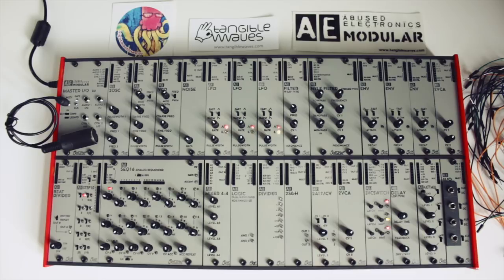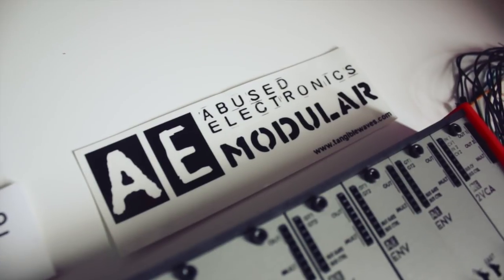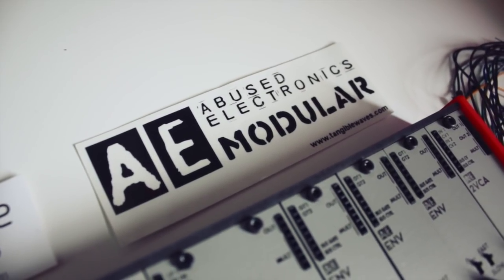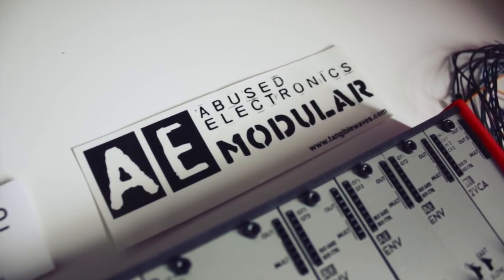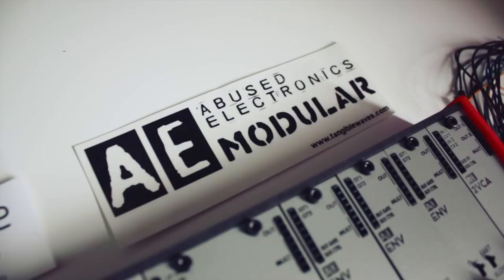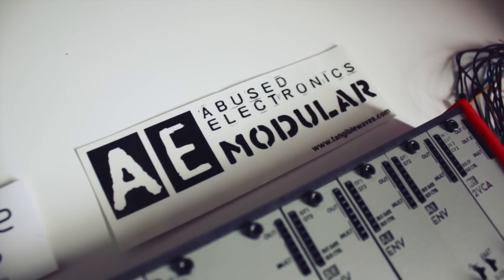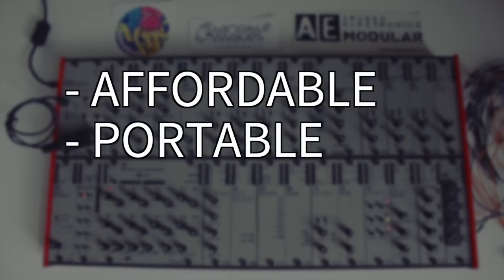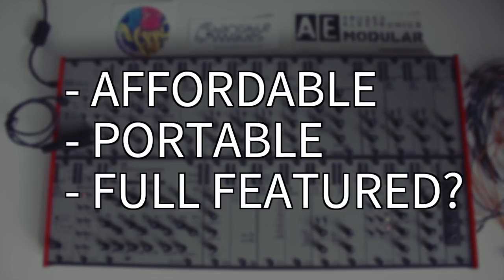This video here is all about the format and how it compares and connects to other modular synthesizer systems. AE stands for Abused Electronics, and I'm sure they did have to abuse a lot of those to fit all of them into this tiny and quite unique package. Tangible Waves' goal was to create a seriously affordable and portable yet all-in-all proper modular synth format, and it looks like they actually achieved it.